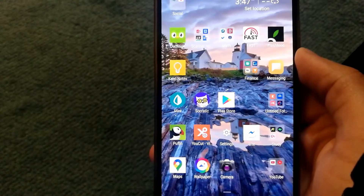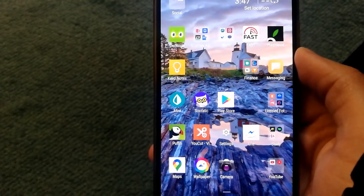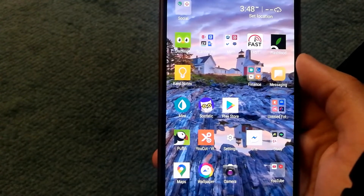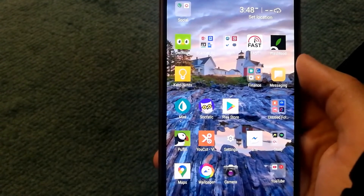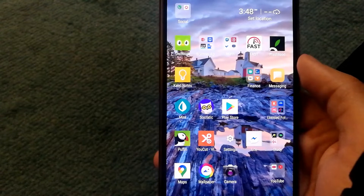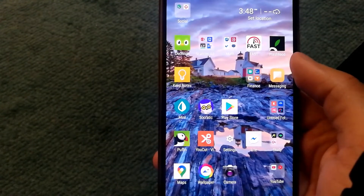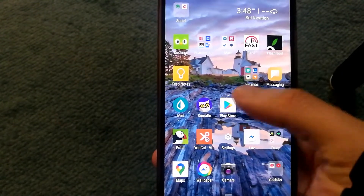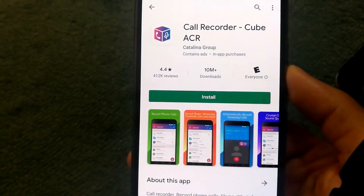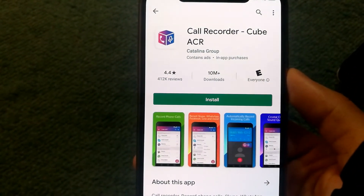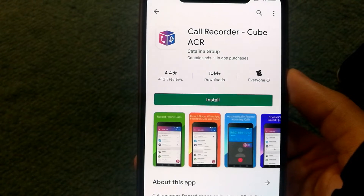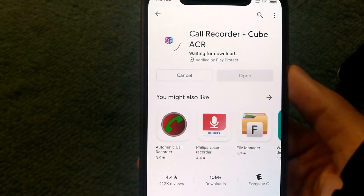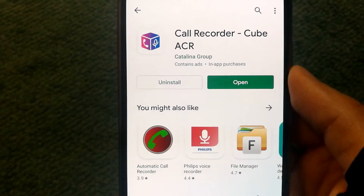There are two ways you can record phone calls automatically. The first solution works on any Android phone and involves installing an app. Go to the Play Store and look for an app called Call Recorder Cube ACR and install it.